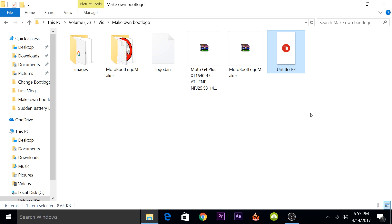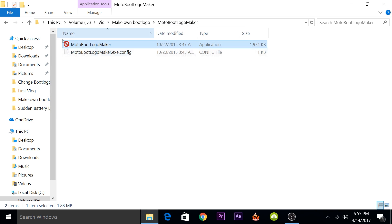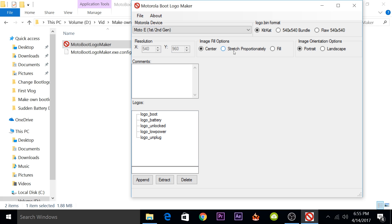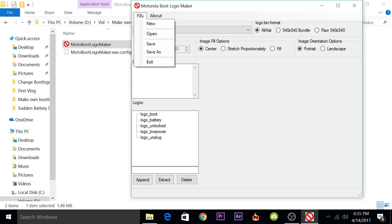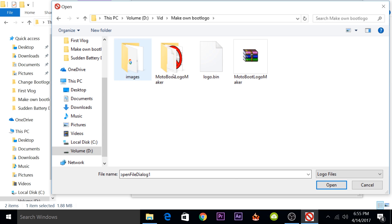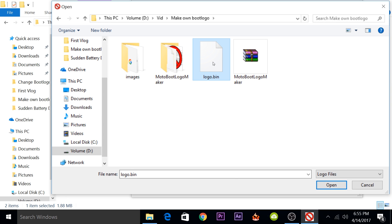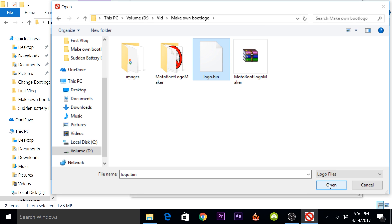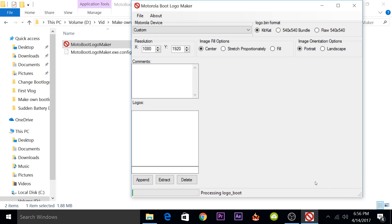Now as we have the boot image file ready, all we need to do is start the Moto boot logo maker. In this, you don't have to change any settings. You just have to go to File, Open, and then select your logo.bin file. This will be the stock one that I extracted from the firmware. I'll just open it.